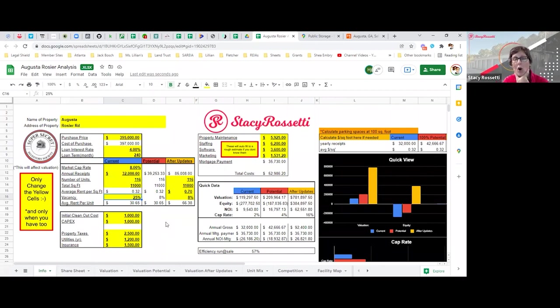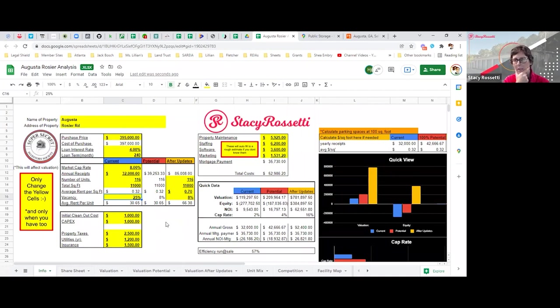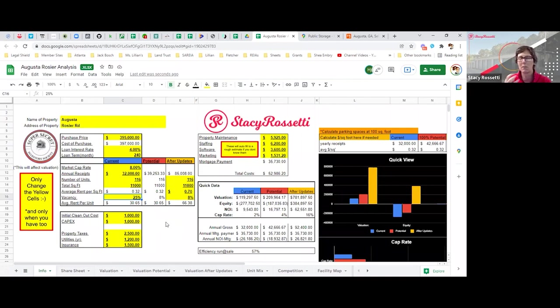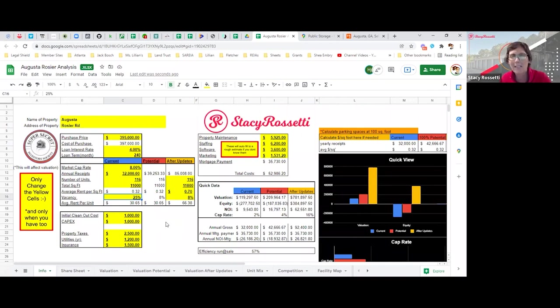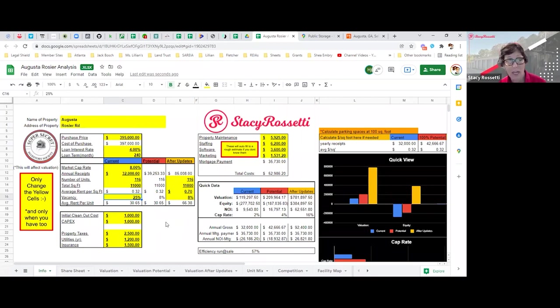So really this thing is not worth anything at all. It's barely making $32,000, so it's really not worth a lot of money. When you analyze mismanaged facilities, you don't want to look at the as-is income, because if you look at the as-is income, you're never going to buy a storage facility.